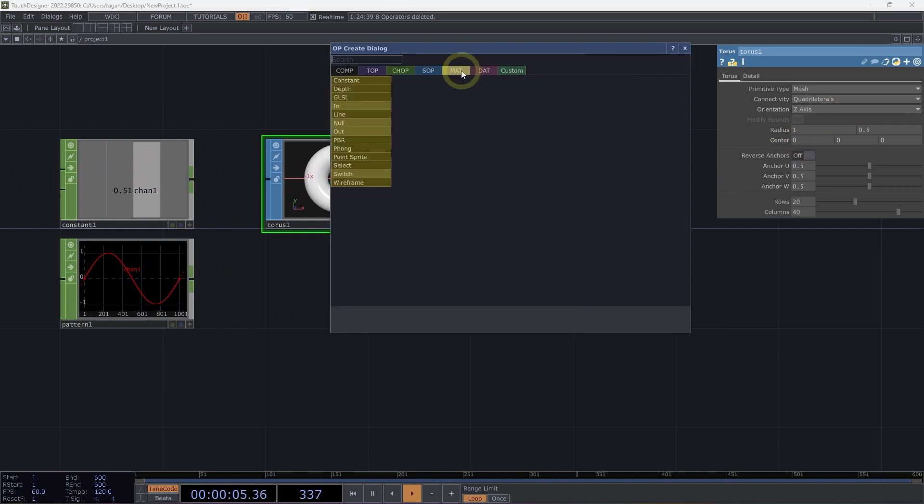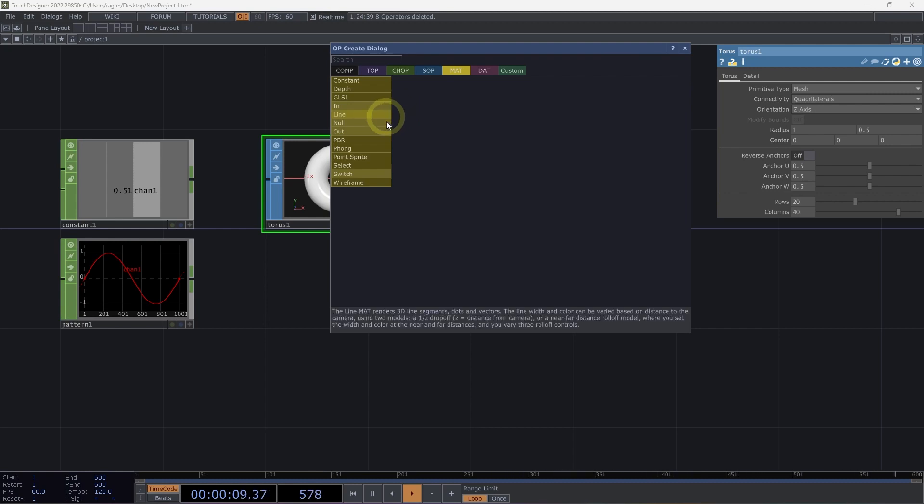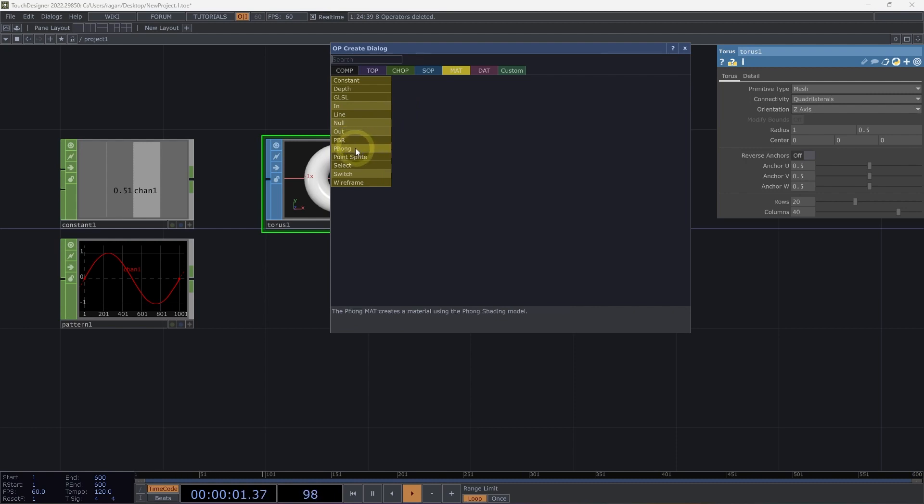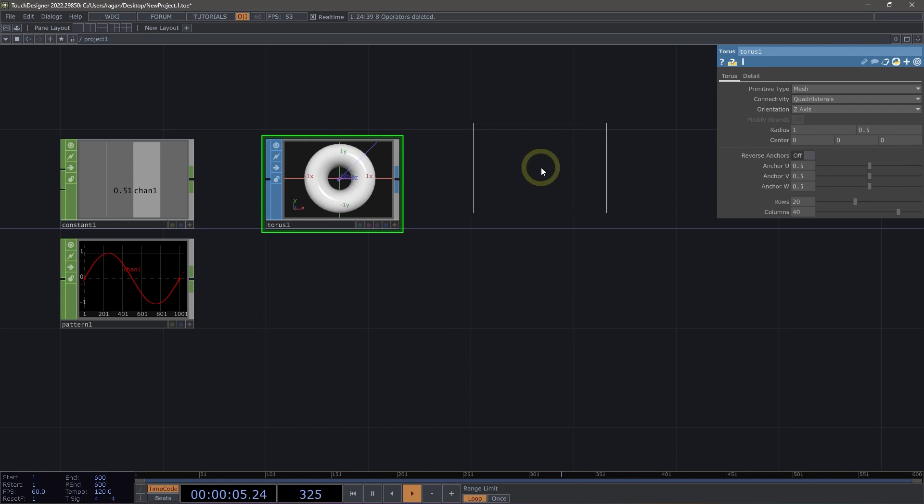MATs, or materials, are a family of operators that apply a shader to SOPs or 3D components, so we can actually render these as textured surfaces with lighting. Typical operators you might use in a network would be something like PBR for physically based rendering, Phong, wireframe, or the new line material.